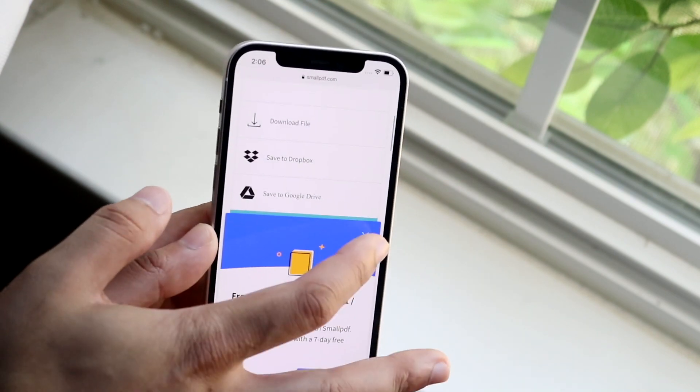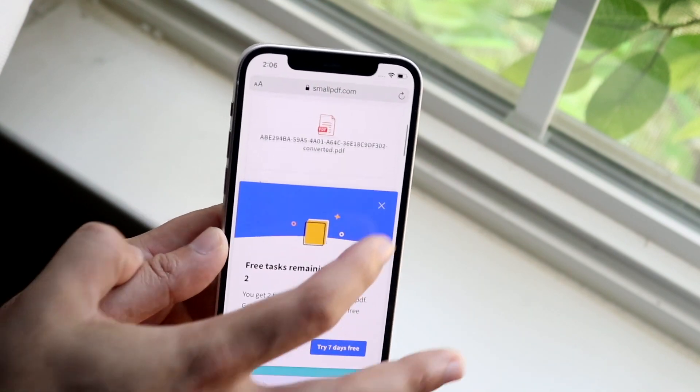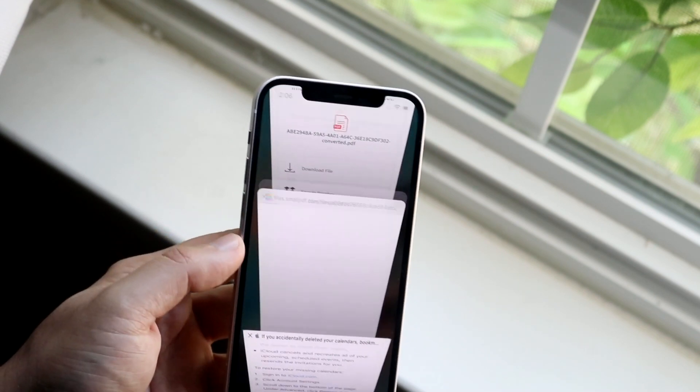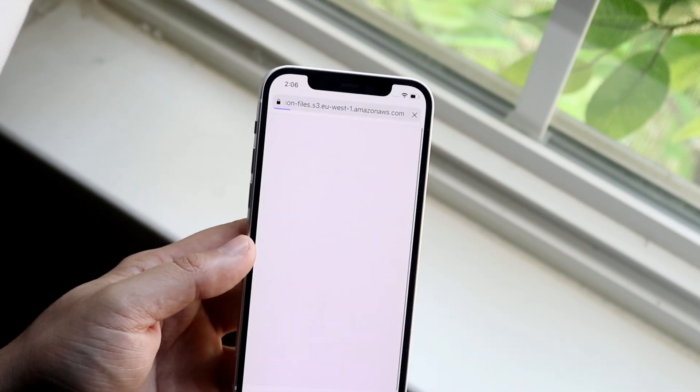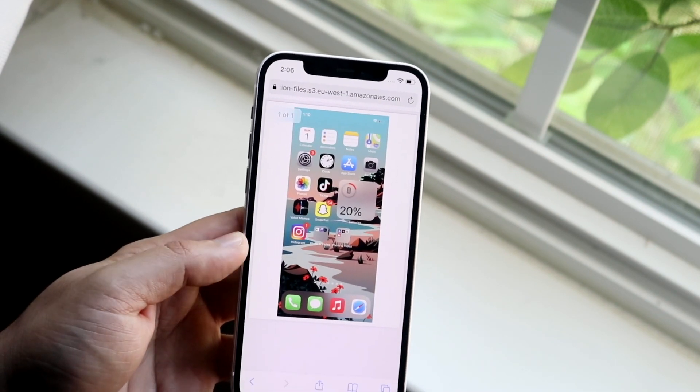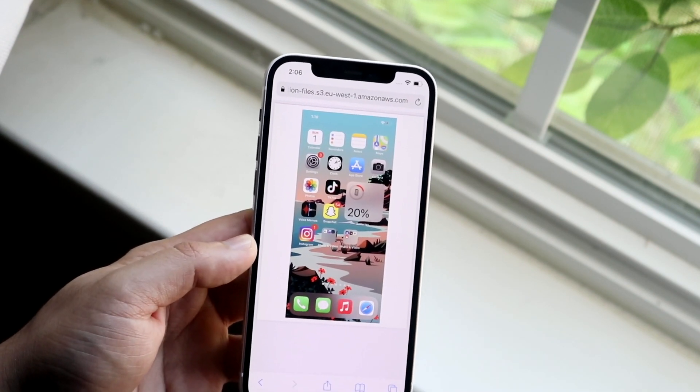So you can click this X button up here and then you can download this file, and this is pretty much the PDF here.